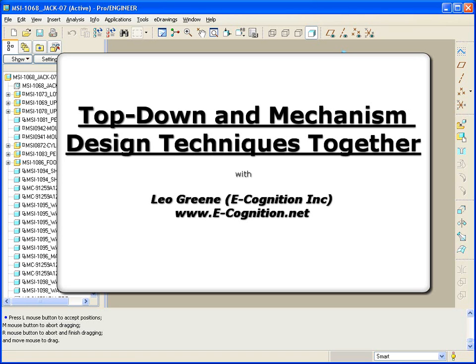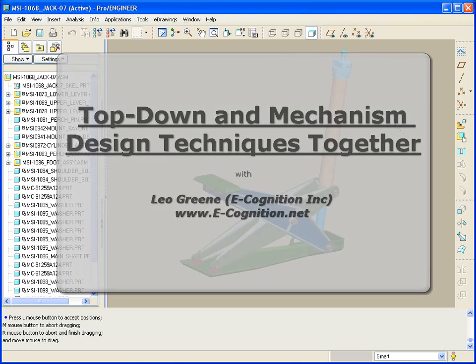Today we'll be talking about using top-down design techniques, skeletons and such, and at the same time, leveraging mechanism development or mechanism design at the assembly level.